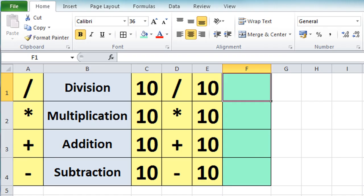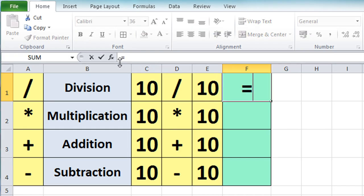I've set up a little spreadsheet here, formatted to show the different symbols for division, multiplication, addition and subtraction. You'll see we have a set of very simple calculations involving the number 10. I already have F1 highlighted, which is where I want the result to appear. If I press the equals key you'll see that it adds a couple of characters — a tick and a cross.